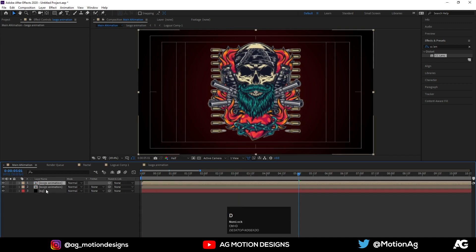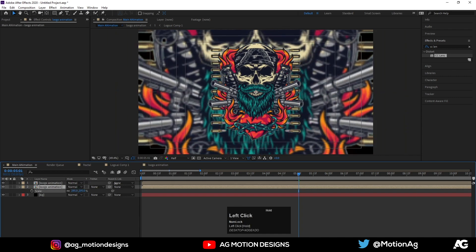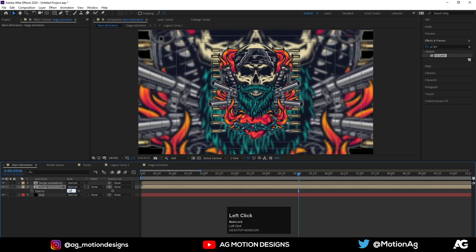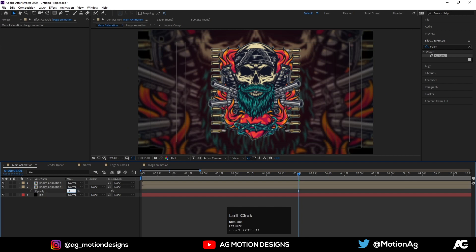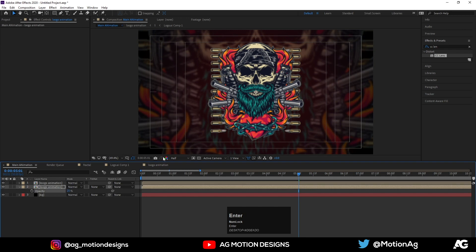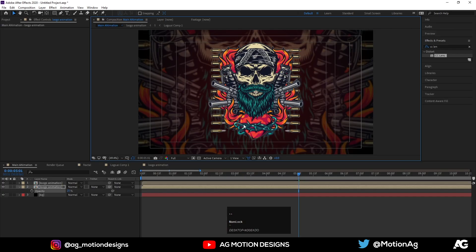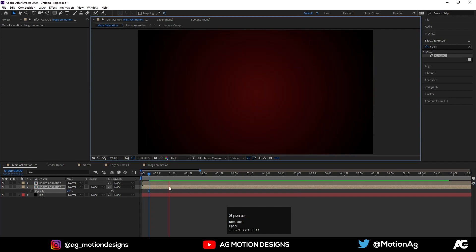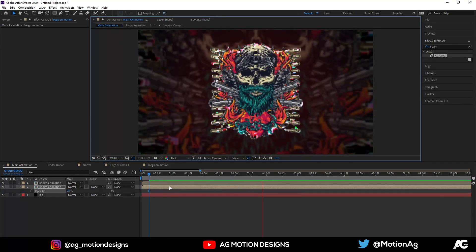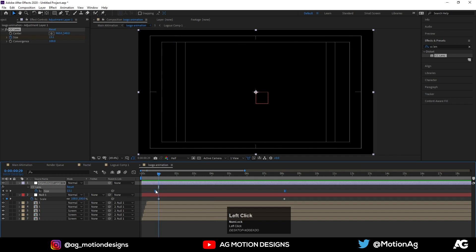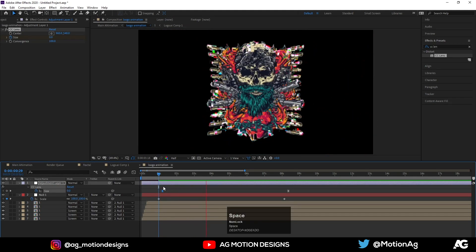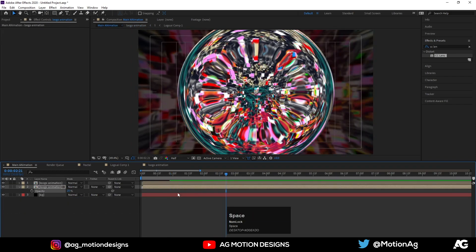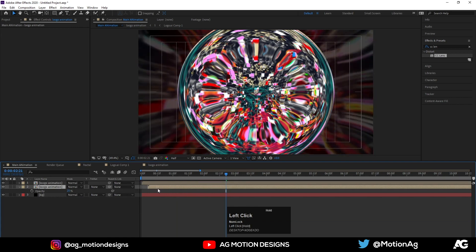Hit Ctrl+D to duplicate the Logo Animation layer. Select the second one, press S for scale and scale it down, then press T for opacity and let's make it 25. Go to the Logo Animation layer and move it into position. I'll make the opacity zero from this point to here, so we get this kind of fade animation. Then I'll move this one into position as well.